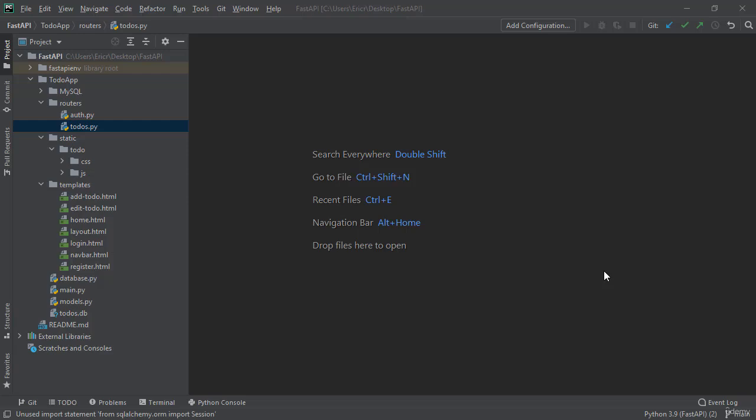Hey everybody and welcome back to another lecture with Coding with Roby. In this lecture we're going to update our todos.py file to get all of the todos by a single user, and then we're going to update our home.html file to now display the todos based on that specific user. We're going to be hard coding the user ID before querying the database.